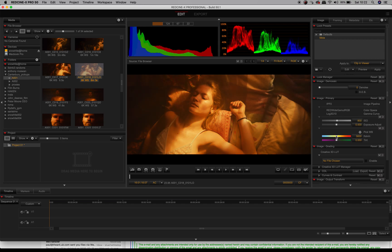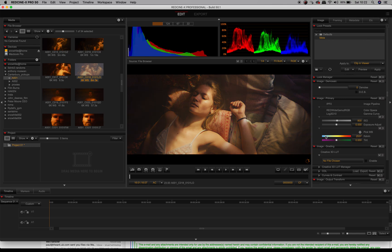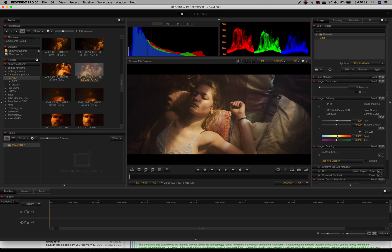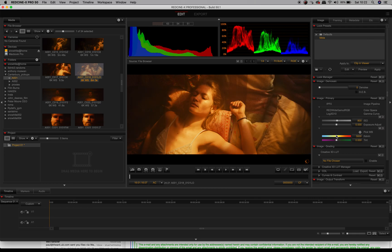Alright, cool. Just wanted to let you see that as a very quick how-to and how to play around with R3D files after your shoot has finished. Bye!